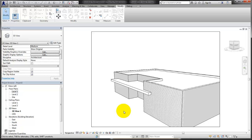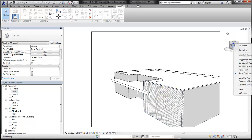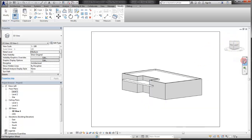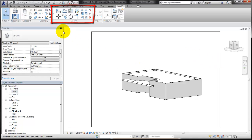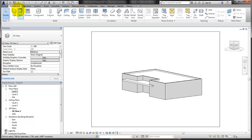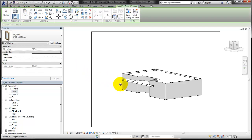To access other tools, the view must first be toggled to a parallel 3D view. Right-click the view cube and select Toggle to Parallel 3D View. In a parallel 3D view, additional modify tools are available. Place new elements, such as windows or doors, into the model as well.